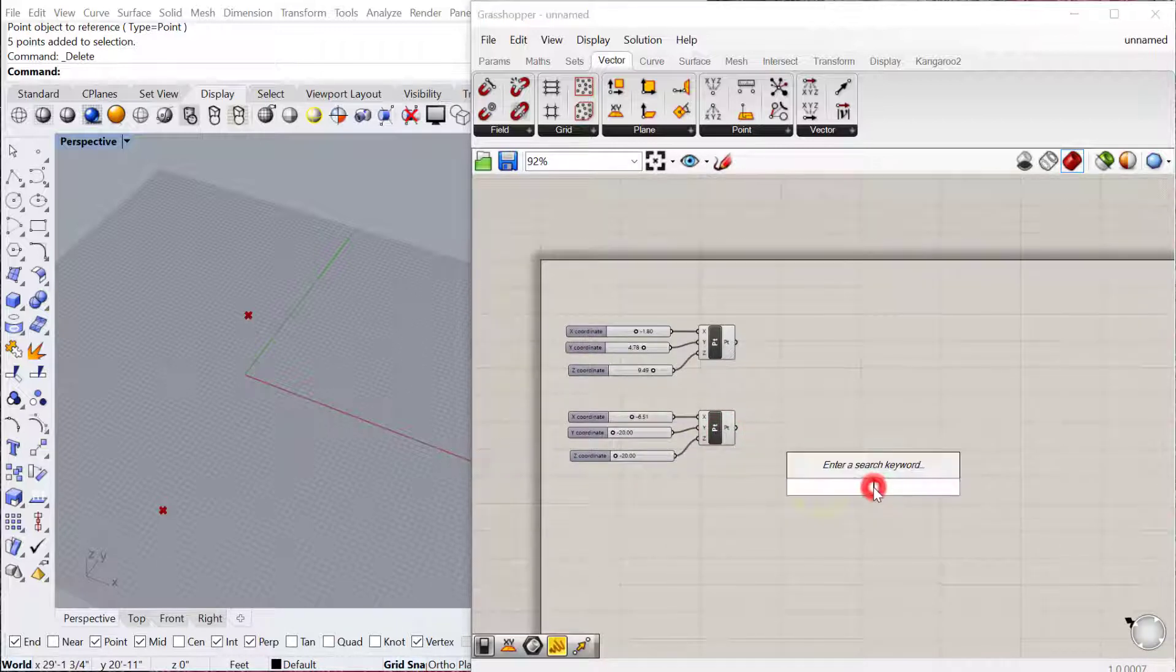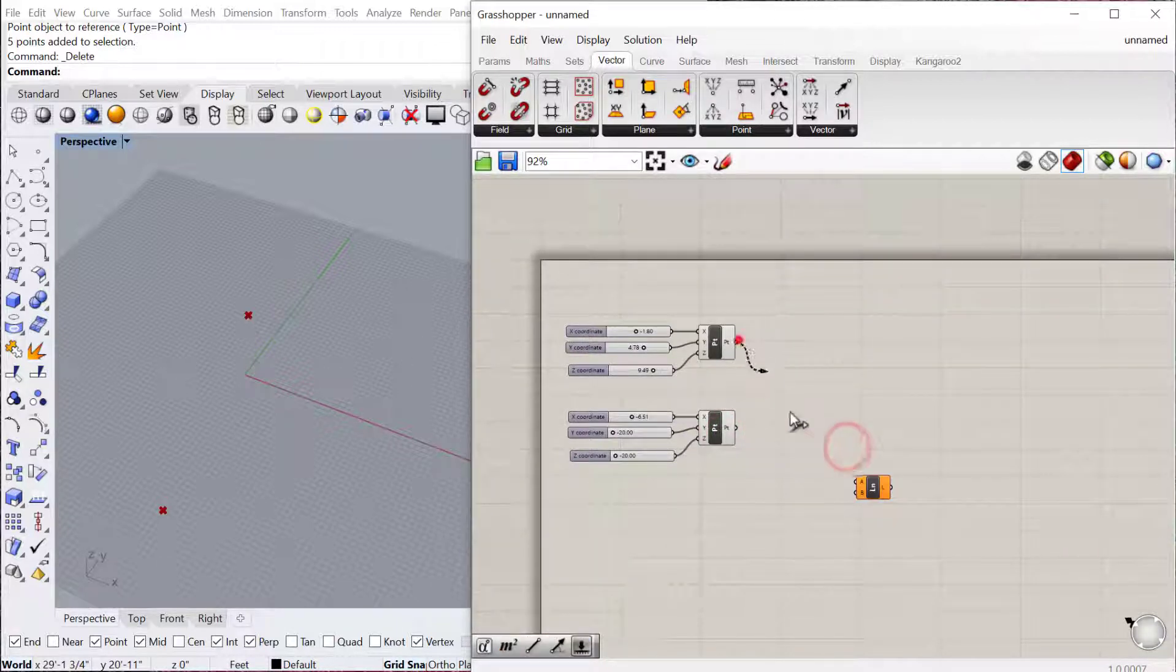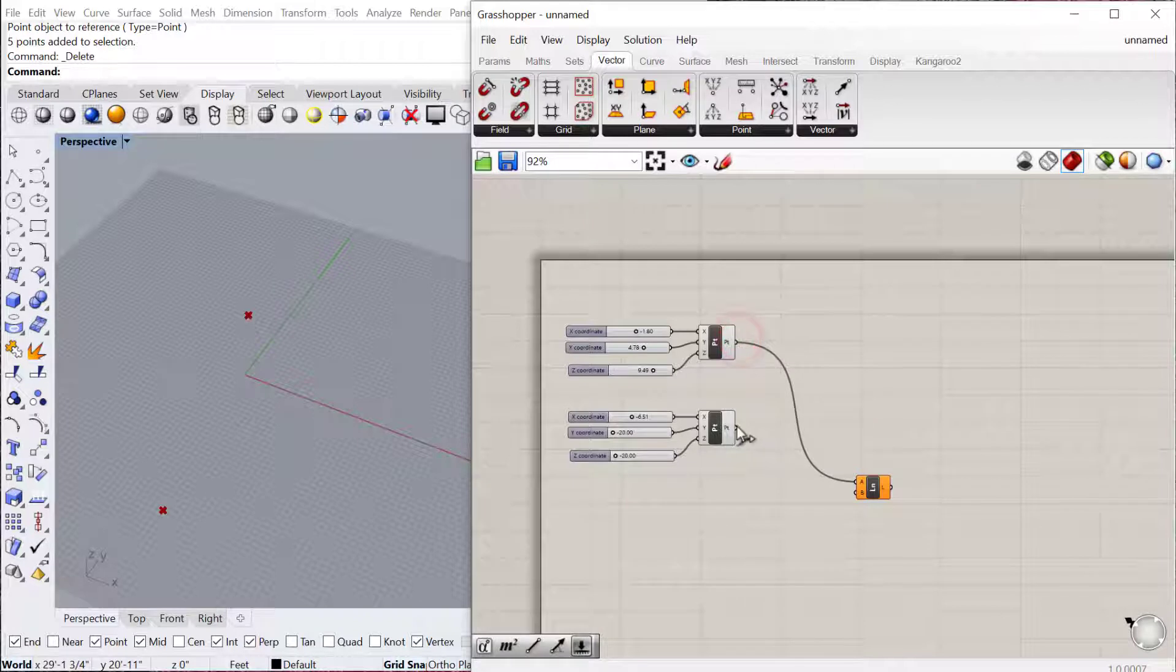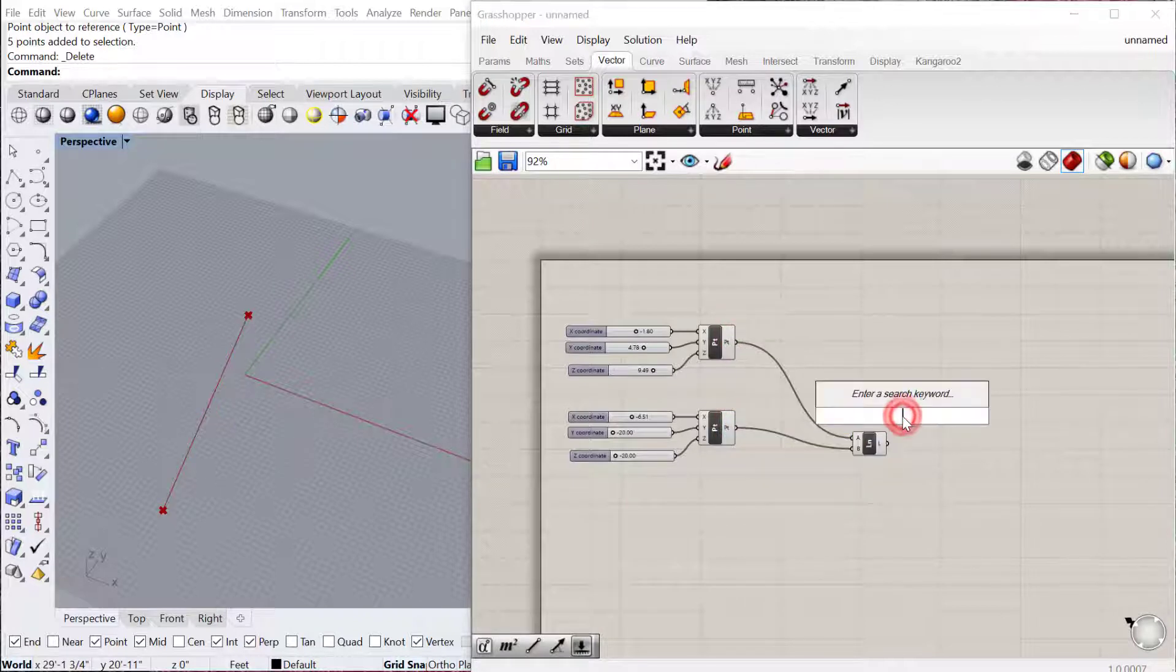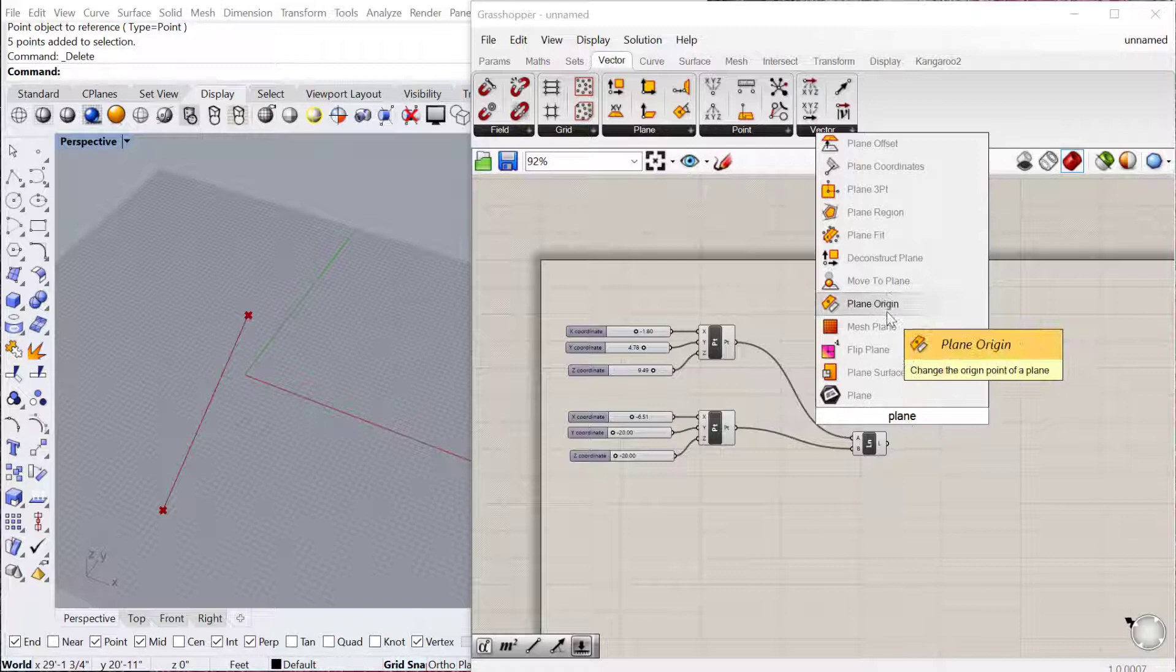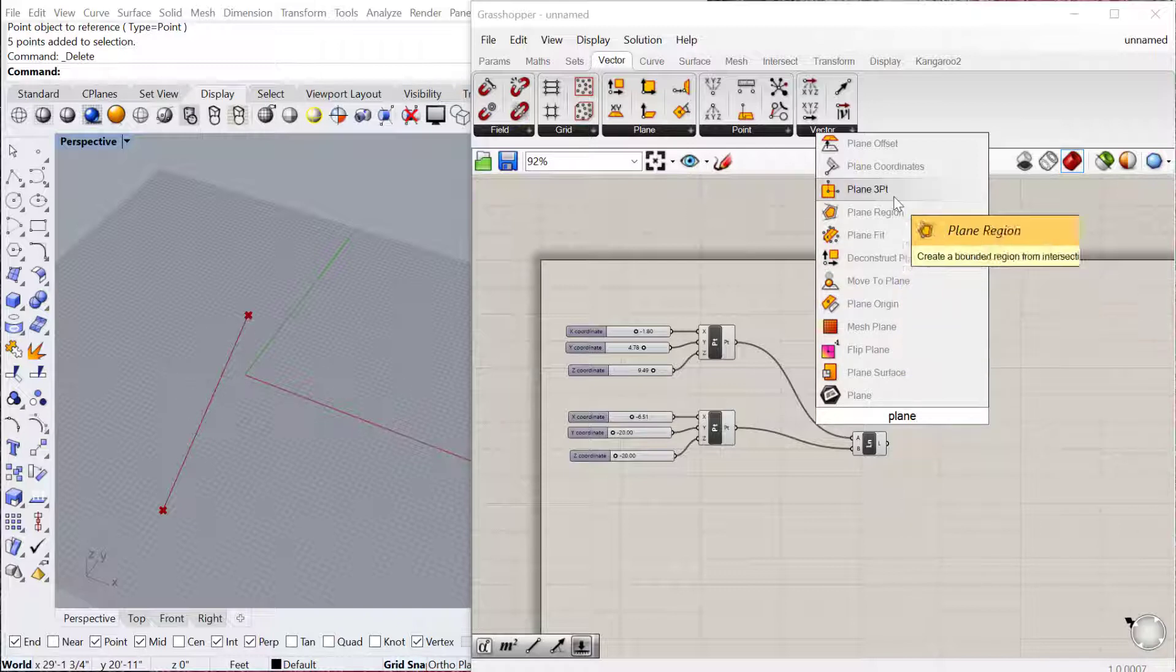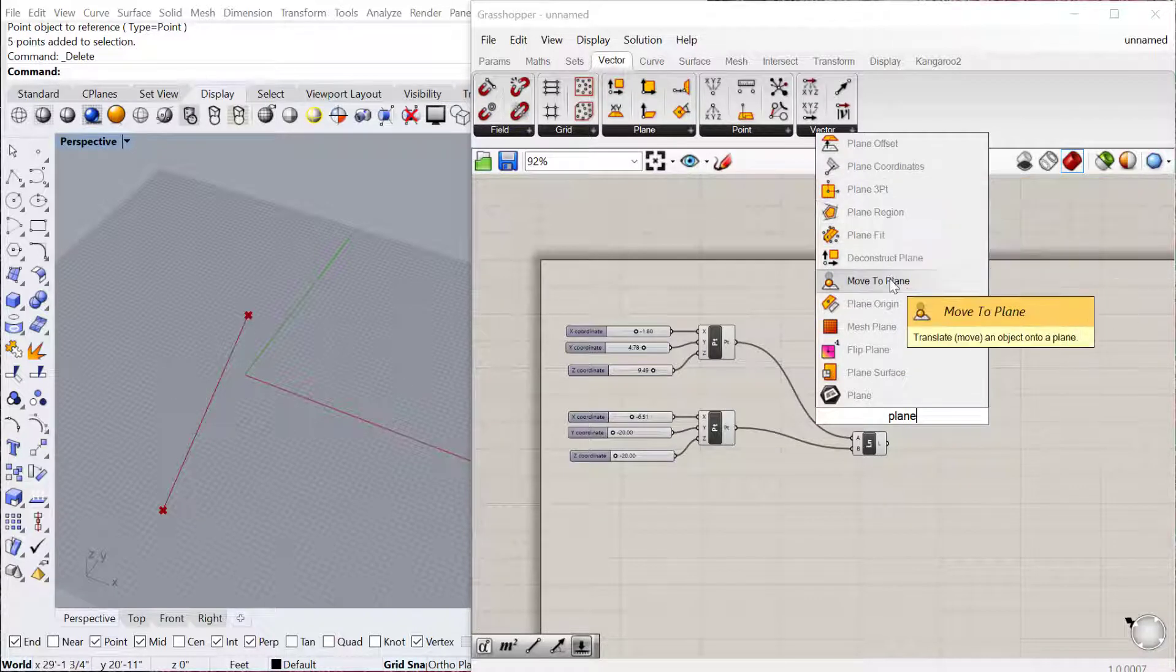And so the next thing I want to do is make a line between these two points. And then I'm going to use the plane normal component, plane normal. So we use the normal of the plane to define where the circle, the orientation of the circle.